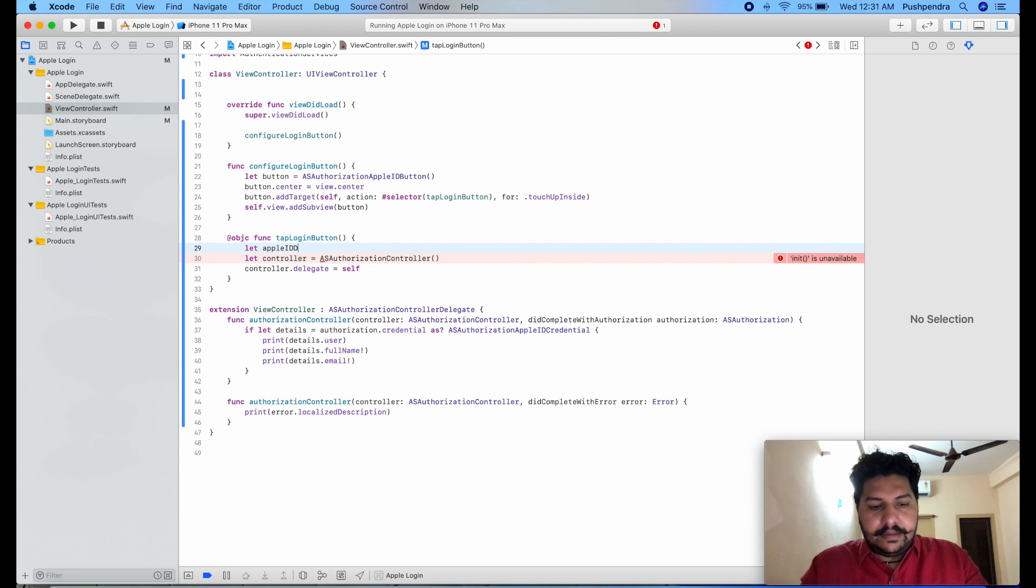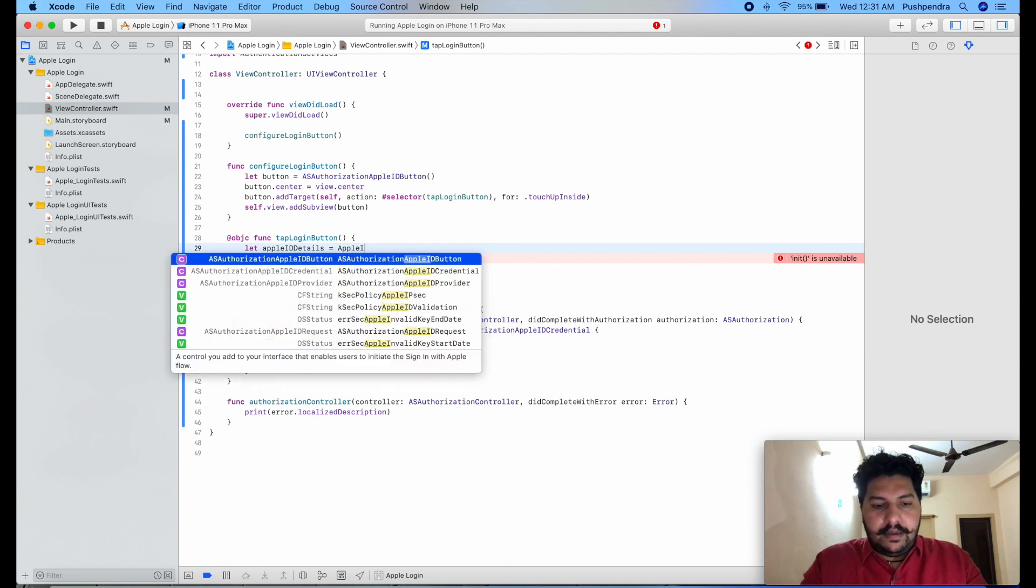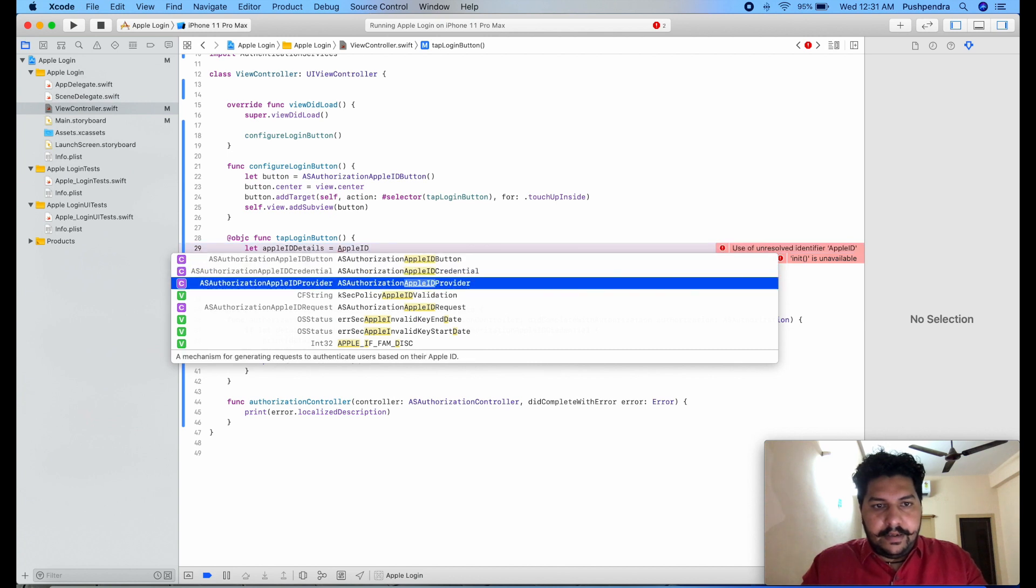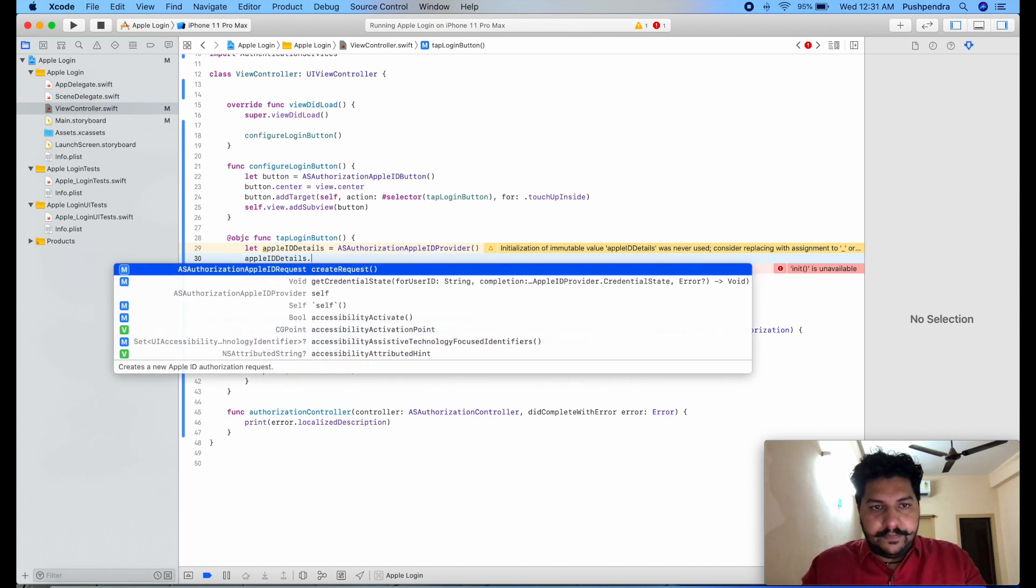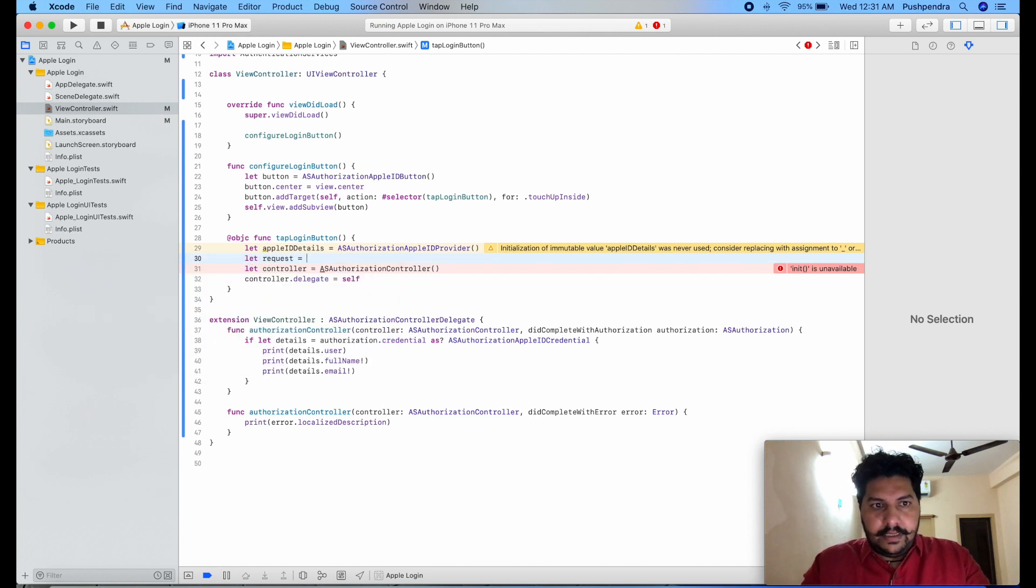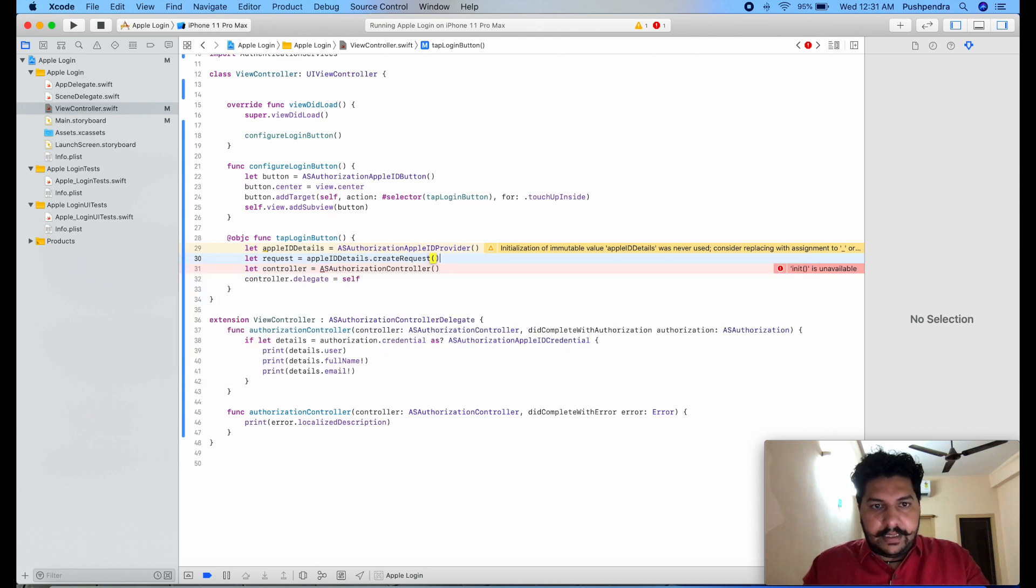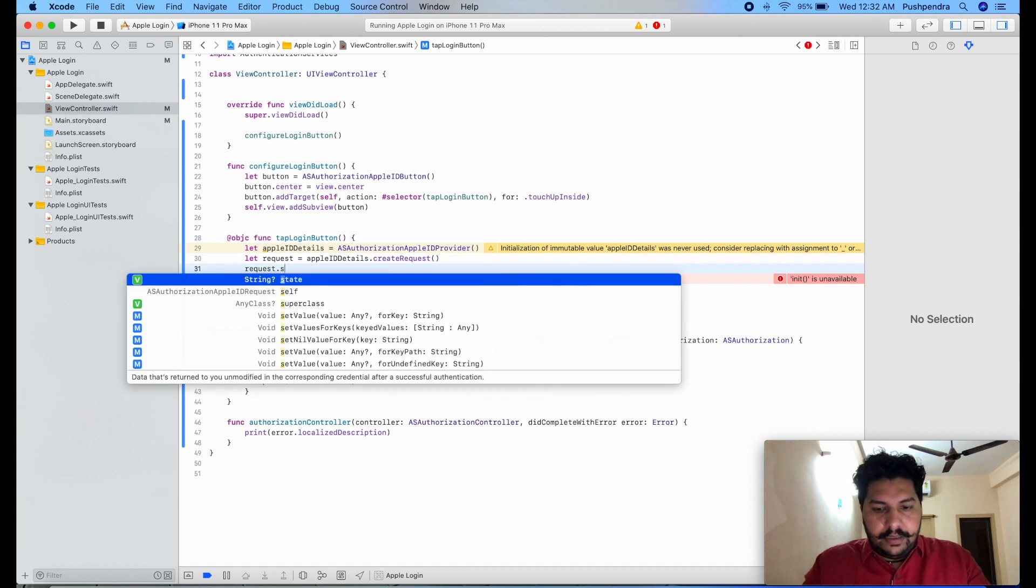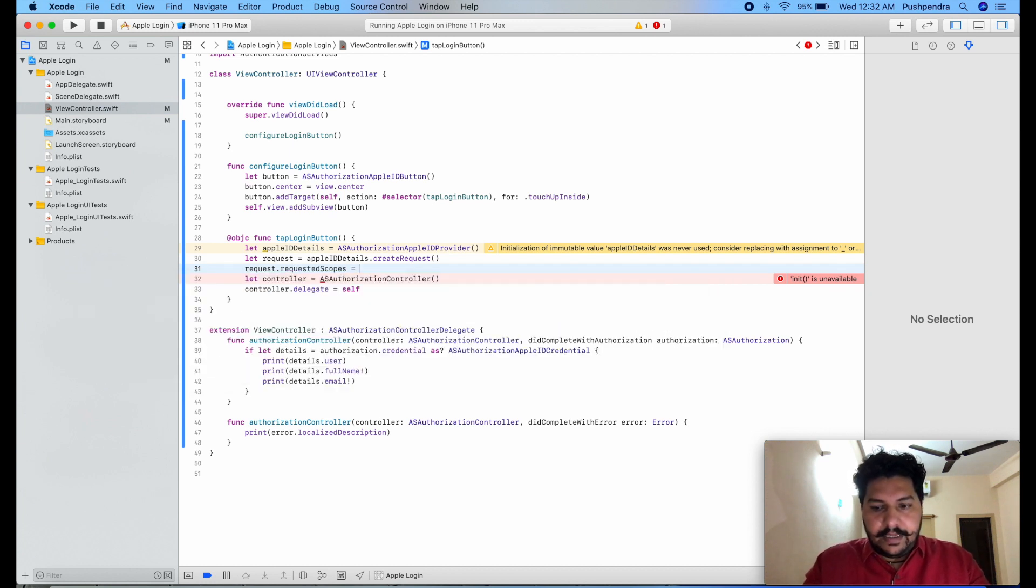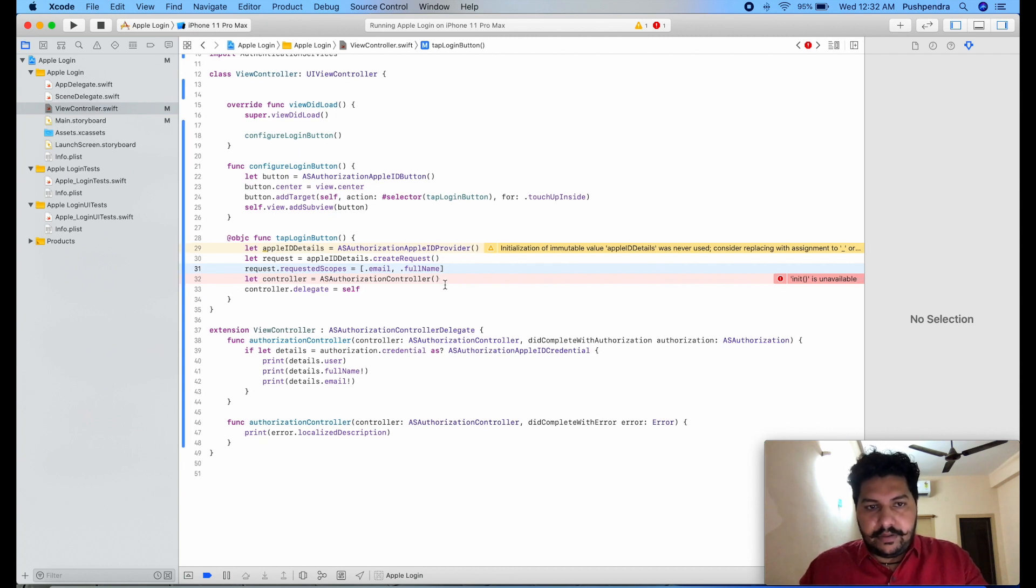Here we are missing something. So let appleIDDetails equals here appleIDProvider as ASAuthorizationAppleIDProvider. And we will pass appleDetails, let request appleIDDetail.createRequest. Here we will pass request.requestedScope and here we will pass .email, .fullName. We are requesting two things because it will provide only two things.